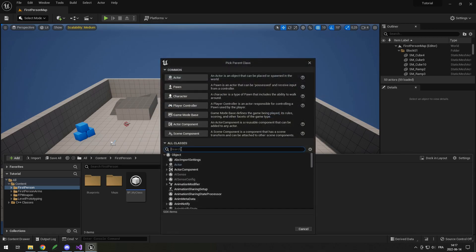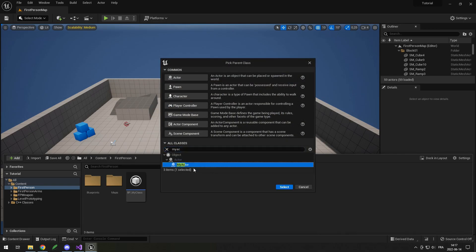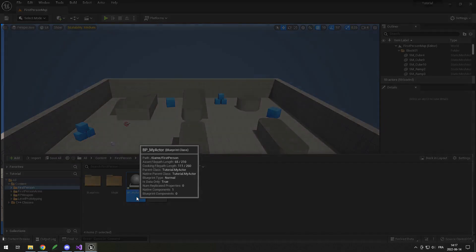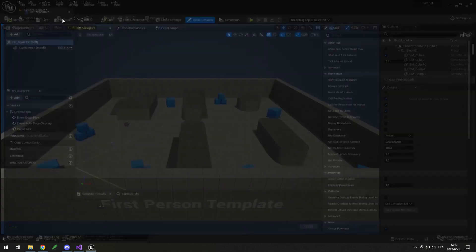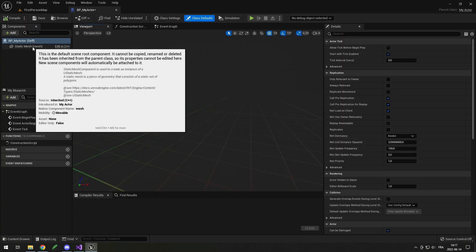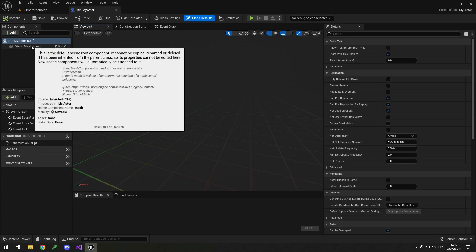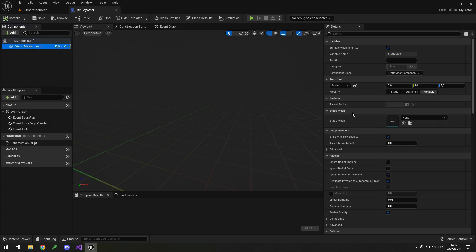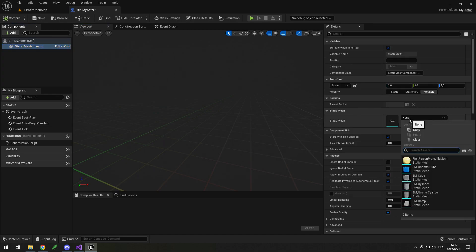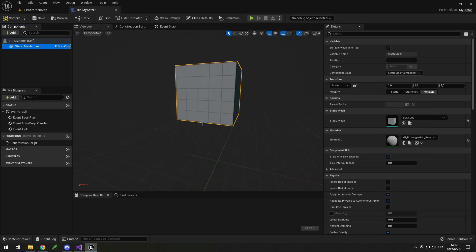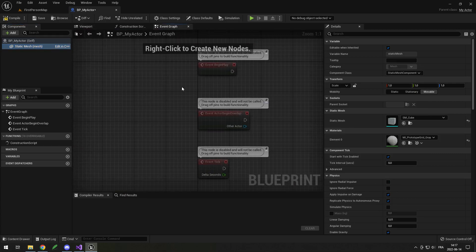Now we can compile that and go into a Blueprint to make a child of this. I'll right-click, go to Blueprint Class, search for My Actor, select it, make a child of it called BP My Actor. If I open it, you can see without even adding anything there's already a static mesh here, and it says 'Edit in C++' because it was added in C++. If we click on it, we can set the static mesh.